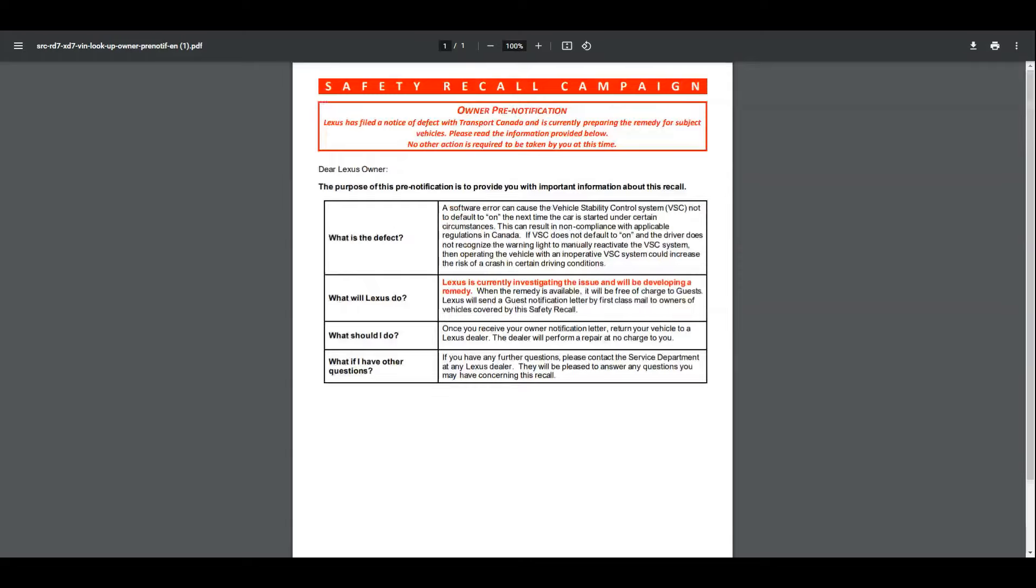We will be getting a notification by letter, first class mail, and then scheduling to your local Lexus dealership a service call so that you can actually get it fixed.